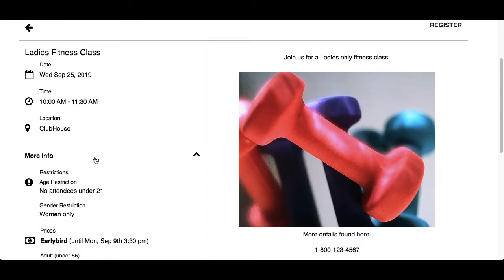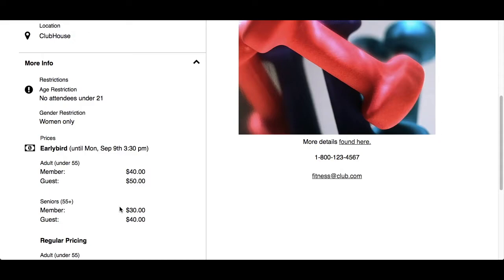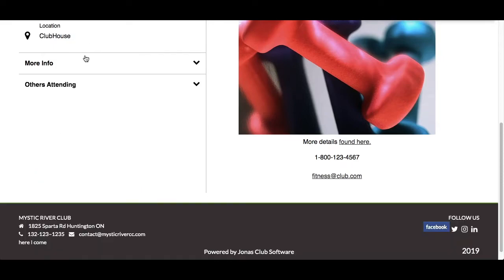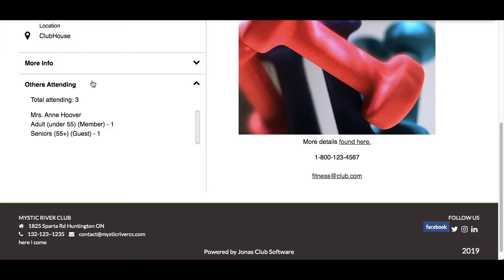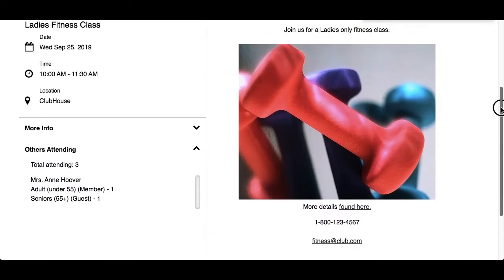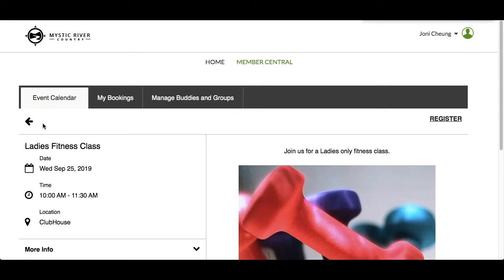More info will only appear if applicable for the event, including things such as age, gender, and guest restrictions, pricing for early bird and regular pricing, and cancellation policy if the event has one. Please note, pricing is for information only — payment will not be processed on the website. Others Attending will allow you to see other members that have already registered, but only if the club has enabled this feature. On the right-hand side, you will find text, images, and links with additional information about the event.